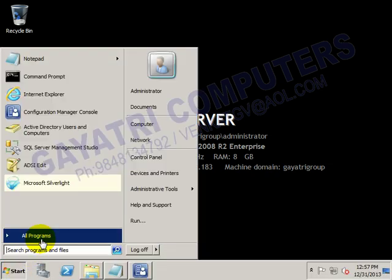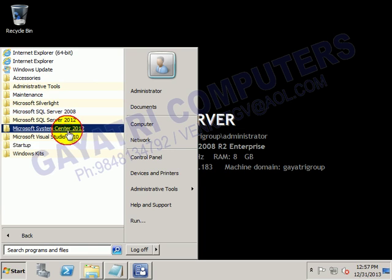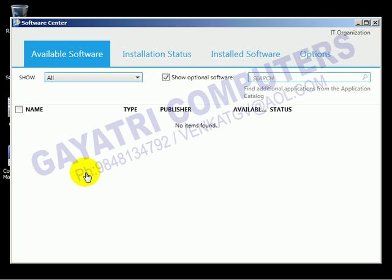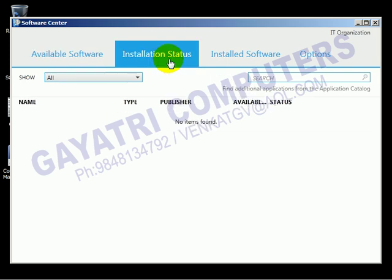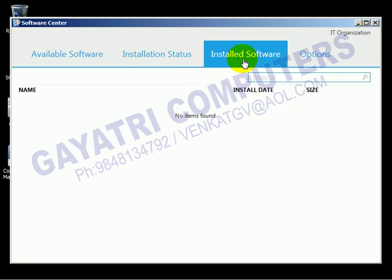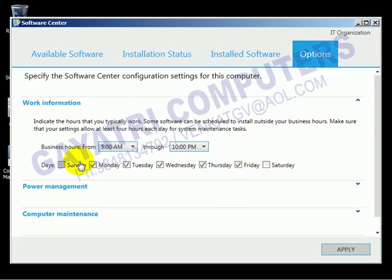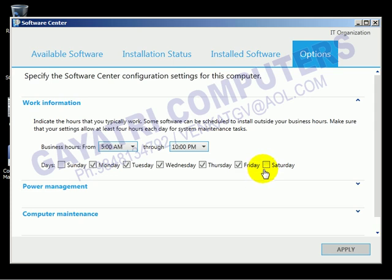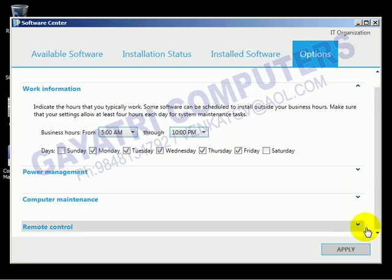In All Programs under System Center, you can find the Software Center. The Software Center is used to deploy applications — showing what software is available to install, the installation status whether installed or not, installed software, options, business hours (for example, 5 AM to 10 PM as default business service hours), Sunday as a holiday, Saturdays, power management options, computer maintenance, and remote control.